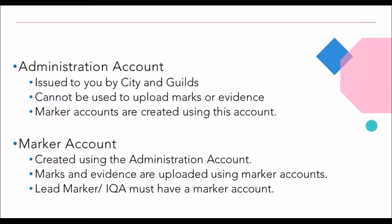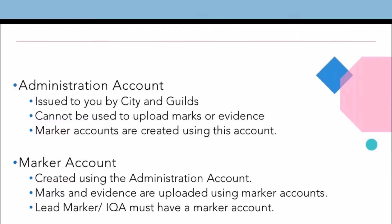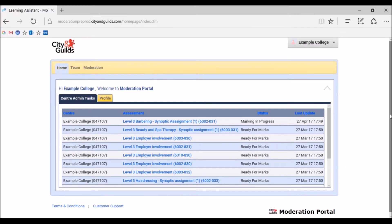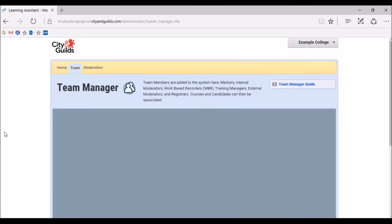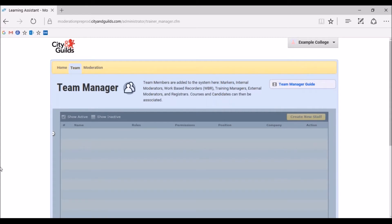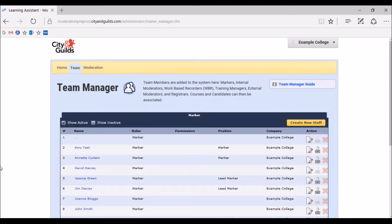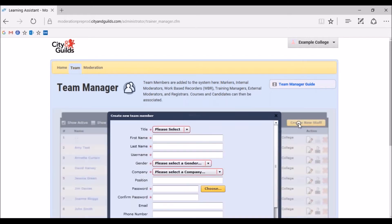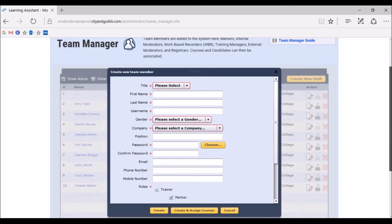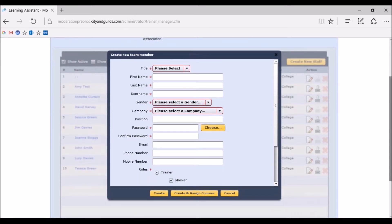Now we have explained what each account is for, we are going to show you how to create a marker account. From the homepage, click on the team tab. To create a marker account, you need to click Create New Staff on the right-hand side of the screen, as shown here. A pop-up window will display where you will be able to add all required details for your marker. Anything marked with an asterisk is mandatory. Please remember to input the marker's email address so that they receive a link to their login details. We will now create a marker, Tim Davis.